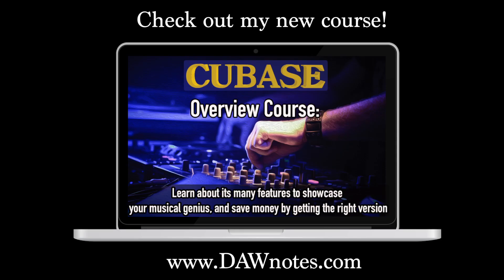Check out my new course. It's called Cubase Overview. What it is, what it does, and what version to use.